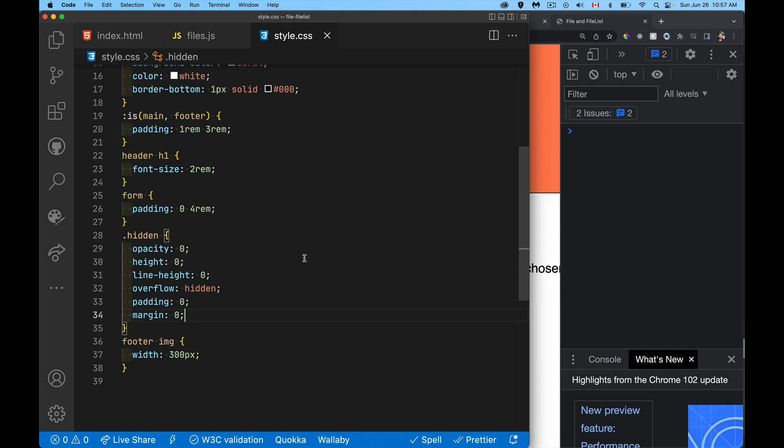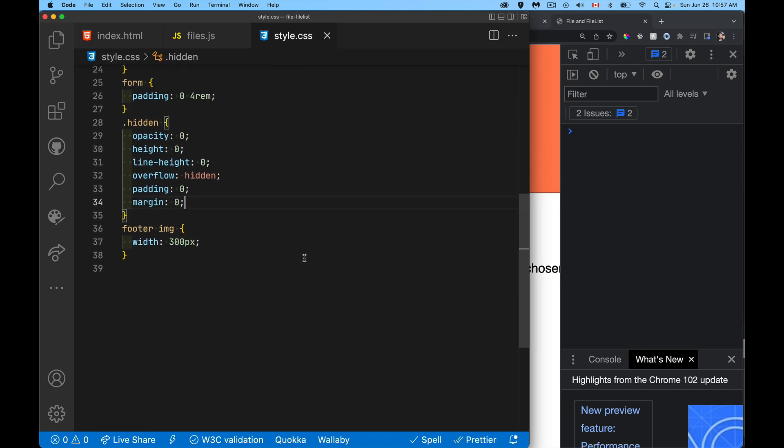And what are we doing inside of hidden? So opacity makes it invisible height and line height. We're going to set those both to zero, get rid of padding and margin, and we'll set the overflow. So anything that does spill out beyond this is going to be hidden.